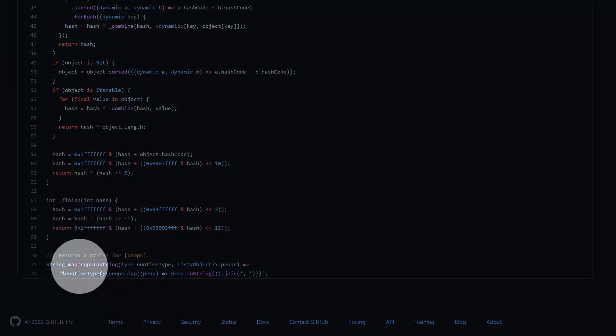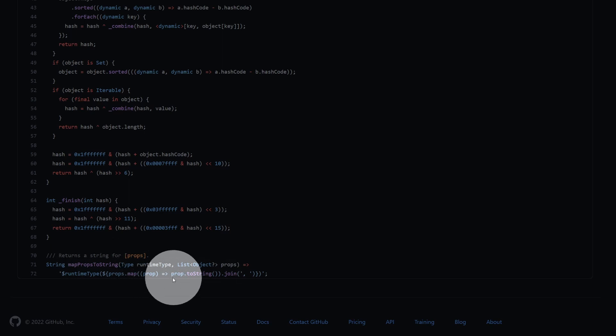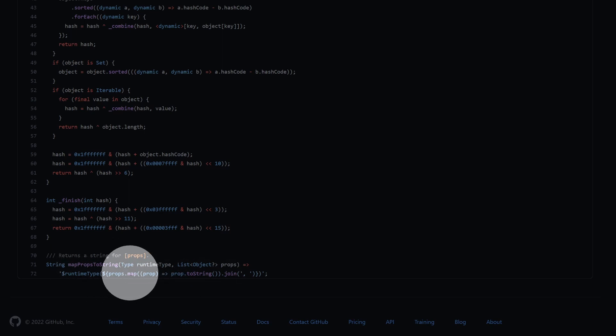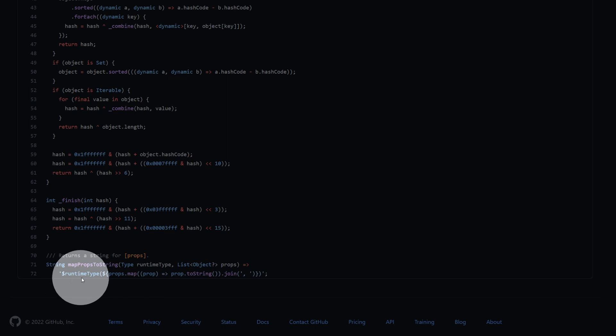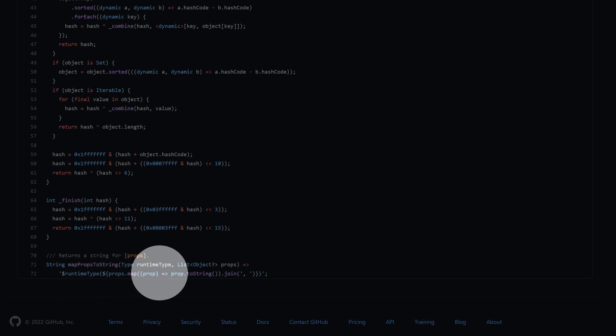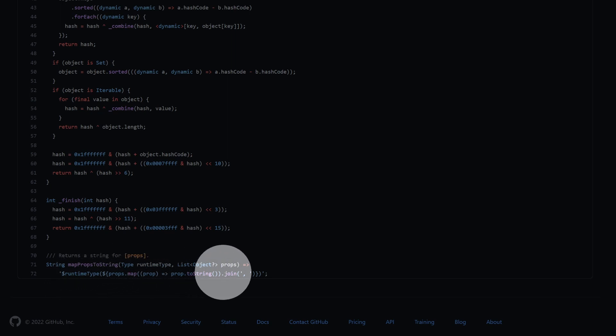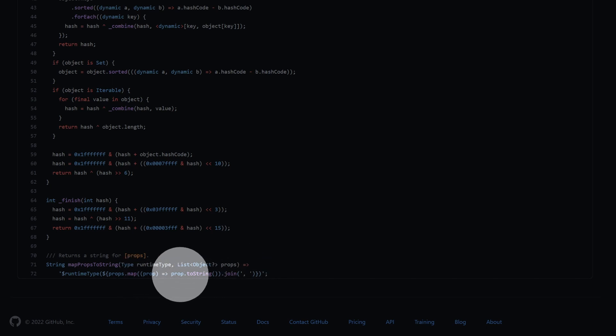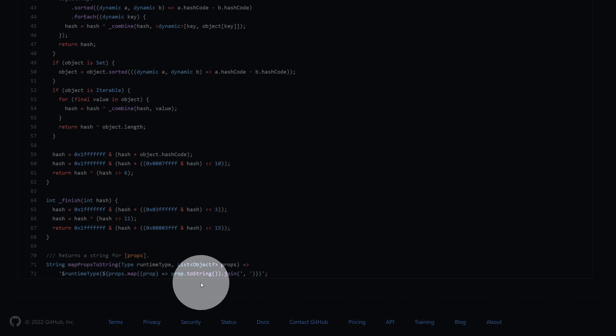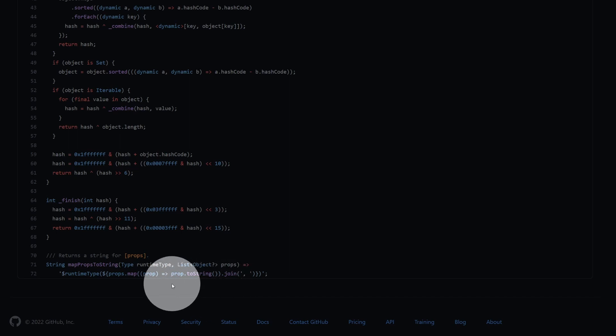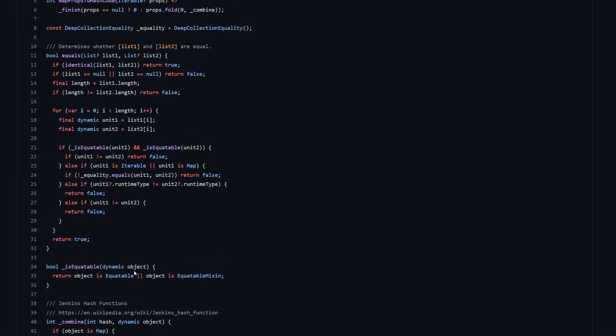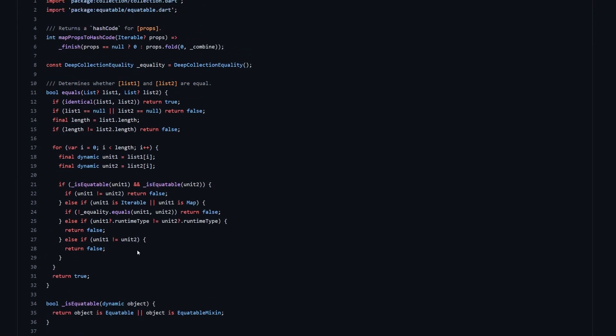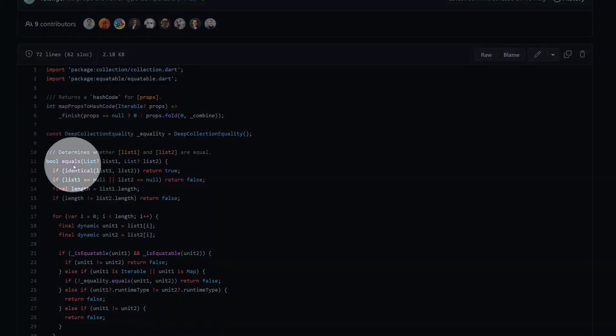Then down here you have also this mapPropsToString, which is printing us some nice string with all the properties. You can see that we return a string over here with runtime type, and then we are mapping through all of the fields and we are joining them. So thanks to that we will have all the properties printed with the toString on them. So in case we have another equitable within properties, that also will have like a cascading effect over here. Everything will be printed.